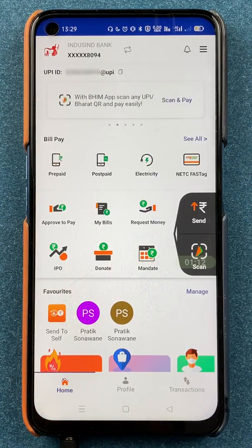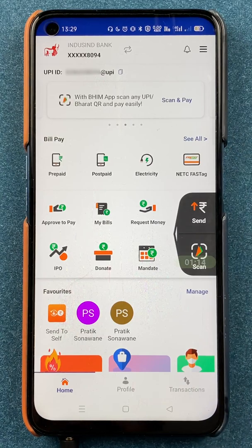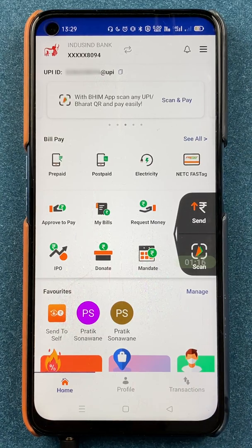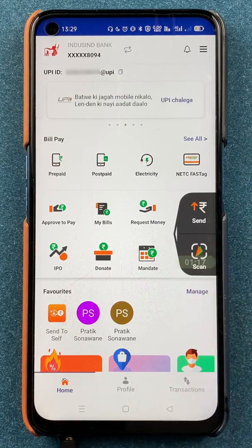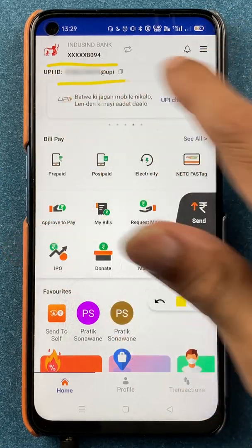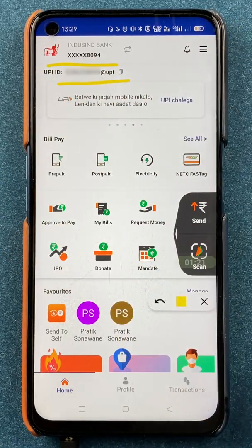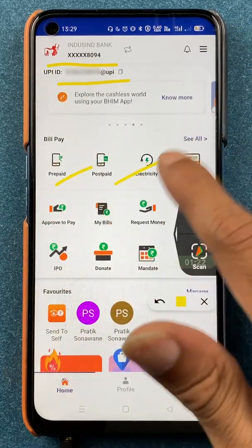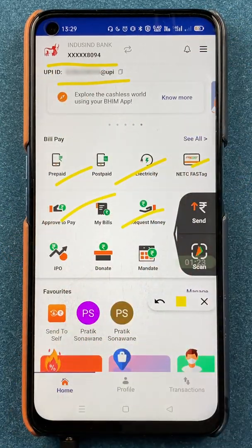Once the application is completely started, this is the basic interface you will be able to see on your mobile screen. There are multiple options — you can check your bank account at the top, you can check your UPI ID, and there are multiple more options available.